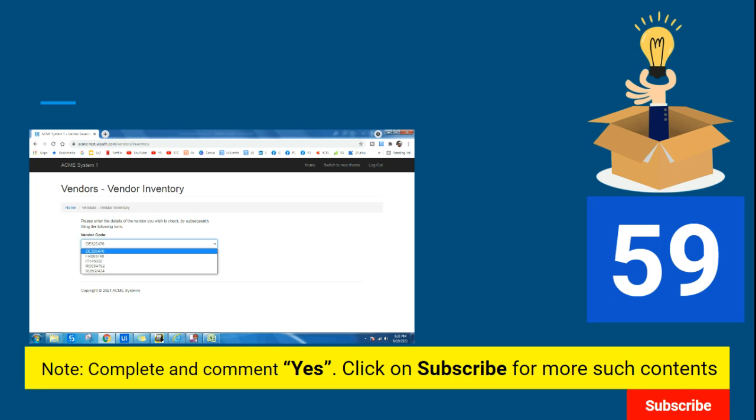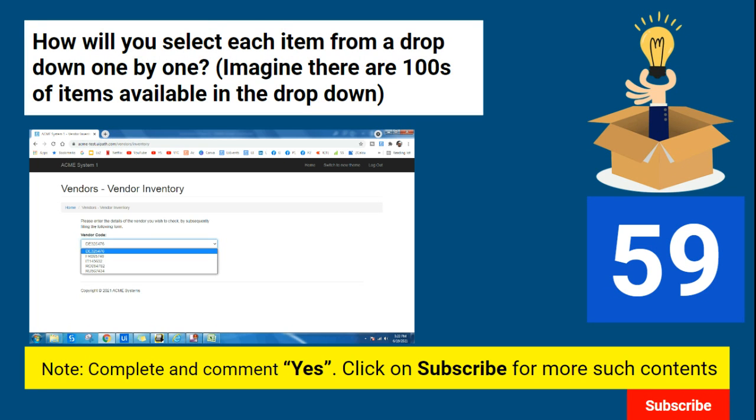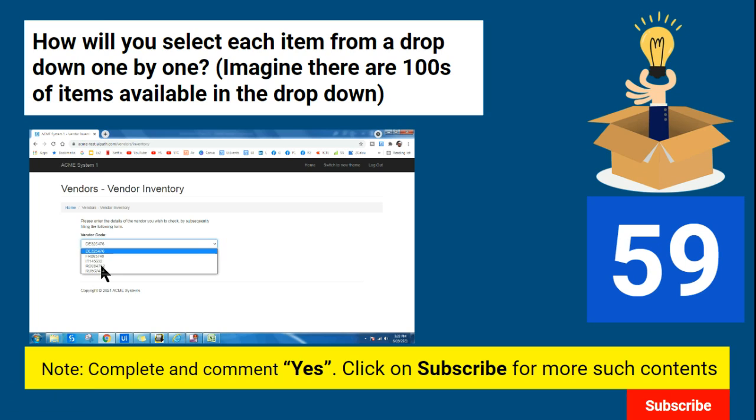Let's say the question is asked to you. There is an application with a dropdown that has multiple items, more than 100 items. So how will you select each item from the dropdown one by one and do certain activity after that?